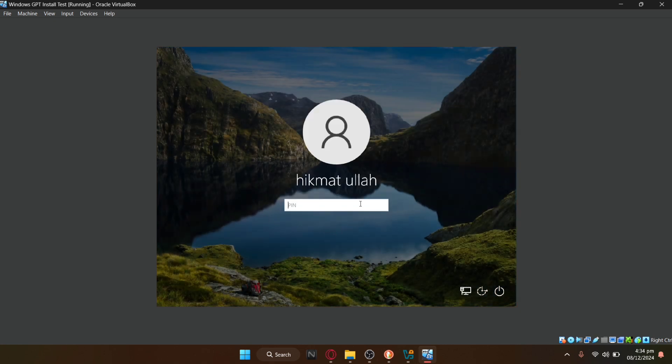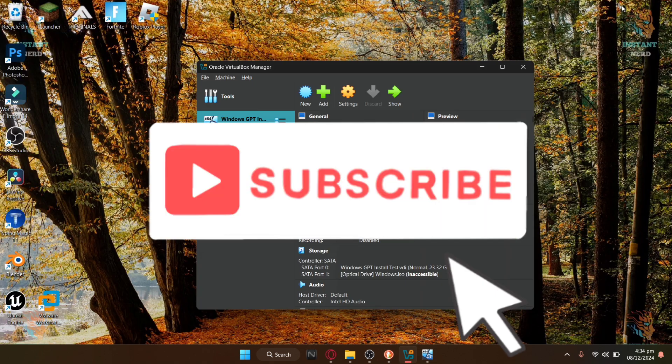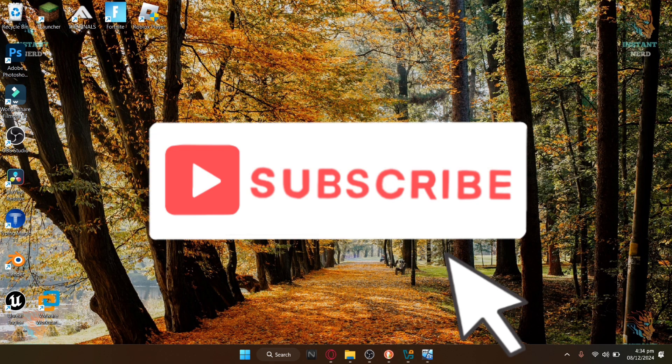This was for today's tutorial. If you enjoyed this video, then make sure to give it a thumbs up and subscribe to this channel.